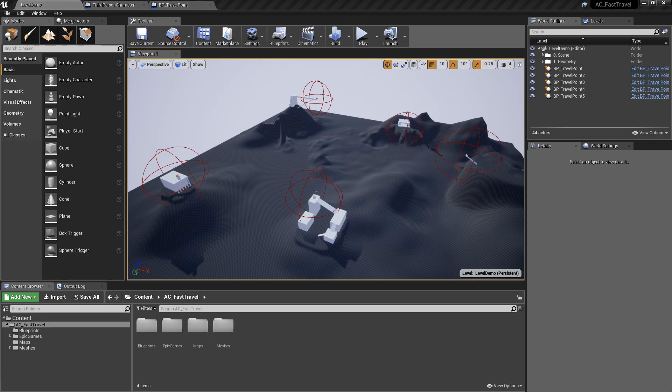Hi everyone and welcome to the quick showcase and tutorial for the Action RPG Fast Travel System. I've been playing Assassin's Creed Odyssey lately and I'm really enjoying myself. So I decided that I wanted to recreate the fast travel system for fun in Unreal Engine.